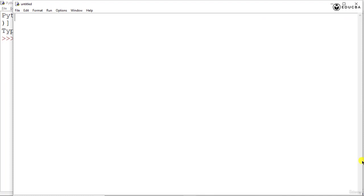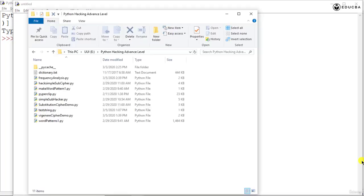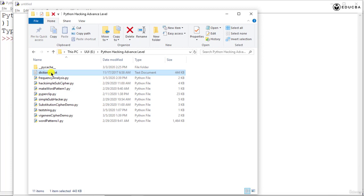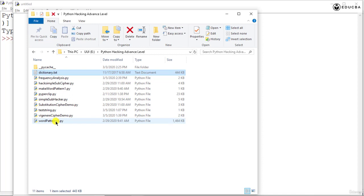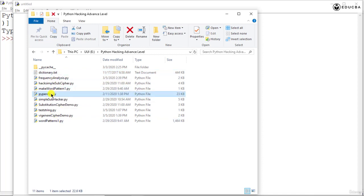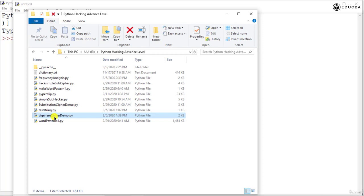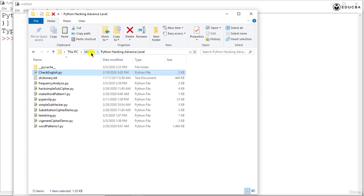Now before that let us go to our folder where we have saved all the documents till now. So if you look at this we have the dictionary file available here. We have our English file is not there, we need to copy down that. We have the pyperclip file which we have created and obviously our Vigenere cipher demo file which we have used. So now one file that is missing over here is your Check English file which we need to create or just copy down that.